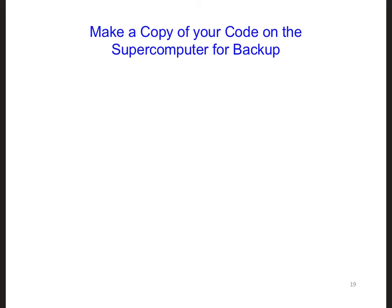After copying your MATLAB code over to the supercomputer, copy that file into a new file that ends with .f90, which is for Fortran 90, instead of your .m that you have right now. This way you will still have the original file available to you and you can refer back to it if you need to.